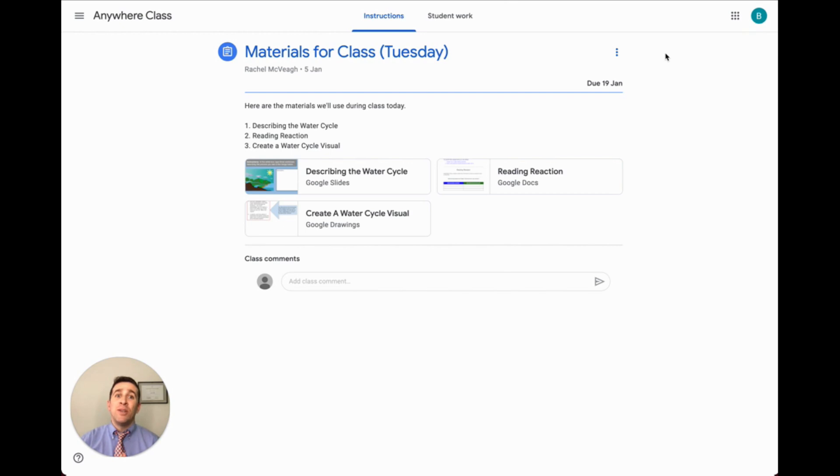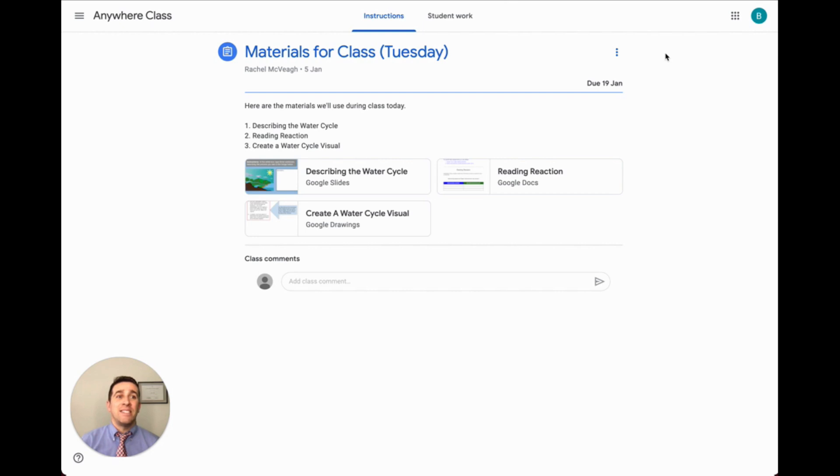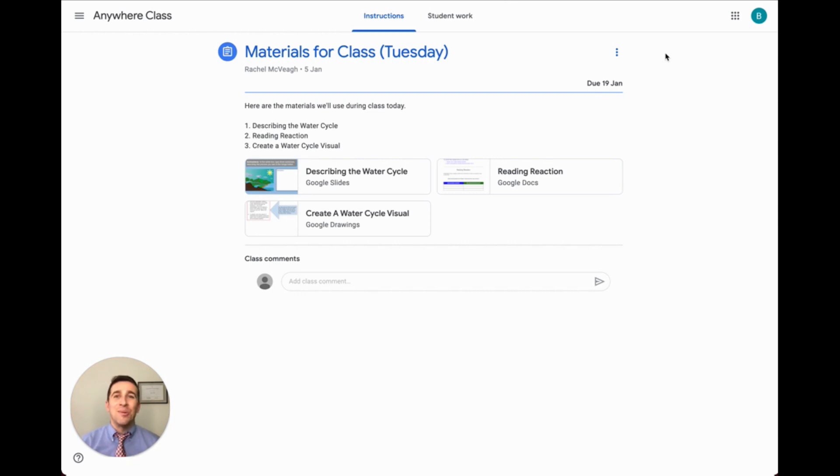Students have been known to accidentally click the mark as done button but forget to actually attach and turn in their assignment. Reviewing this with your class will help tremendously with their missing work.